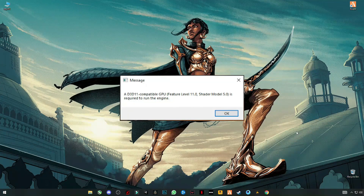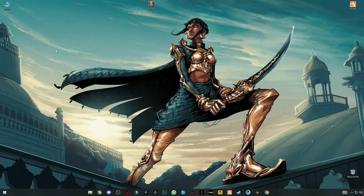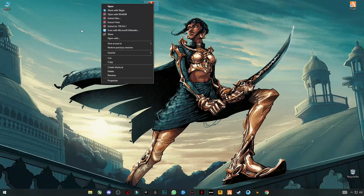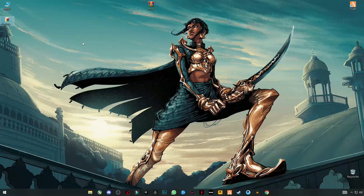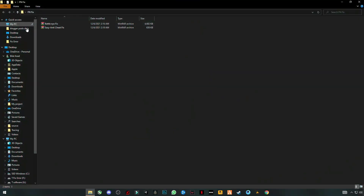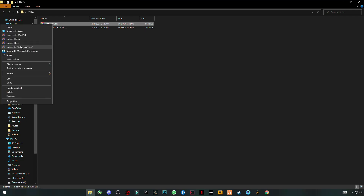As you can see, this error comes up. So let's try the fix. First you have to download this fix pack called FN Fix Pack. After that, simply extract it here and open this folder. Now you see two folders here — extract them.